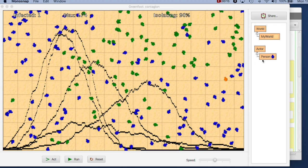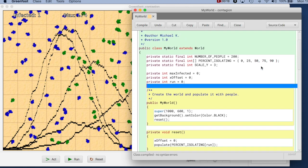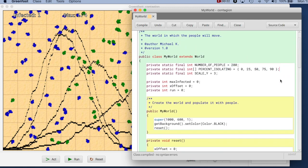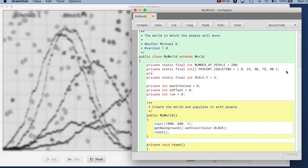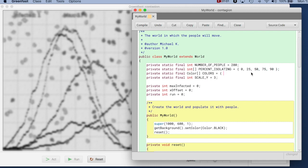I said last time already what we want to do is color these graphs differently, and we have already an array here of the different values that we use for the percentages for each run. We can do something similar with the colors. We just make ourselves another array, a constant array again, so it's private static final, and this time we use a color array - an array of objects of type Color. Greenfoot has a class called Color built-in, and we give it a name, let's say we call it colors.